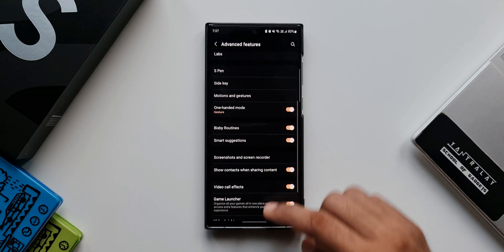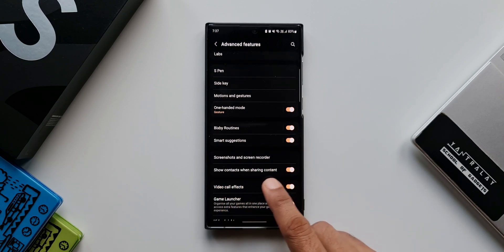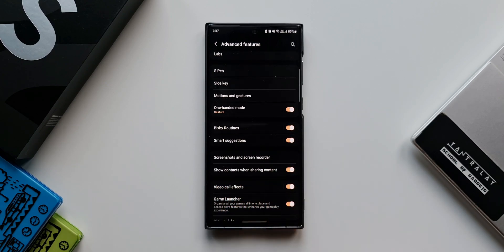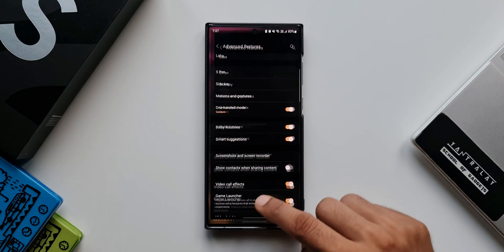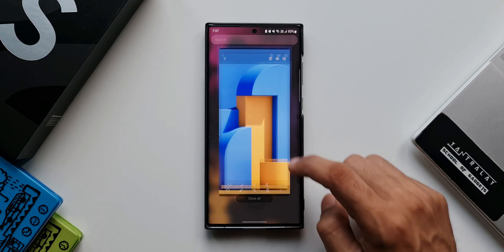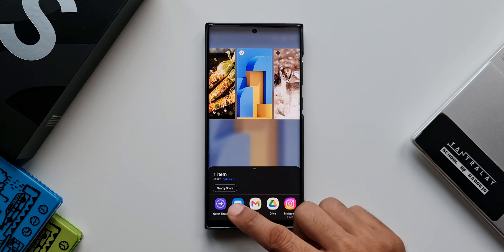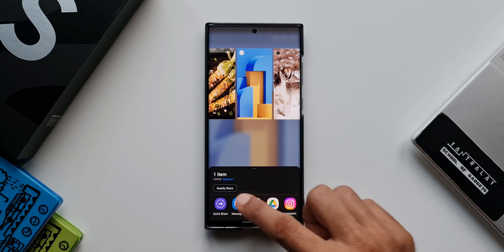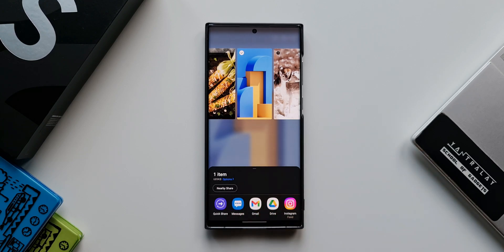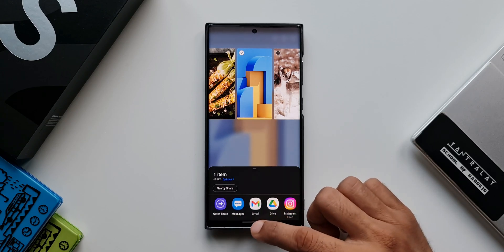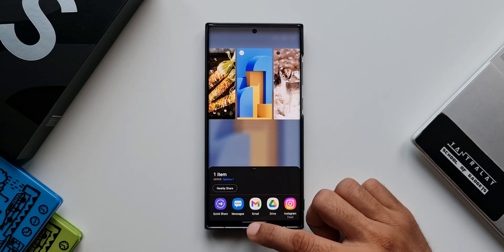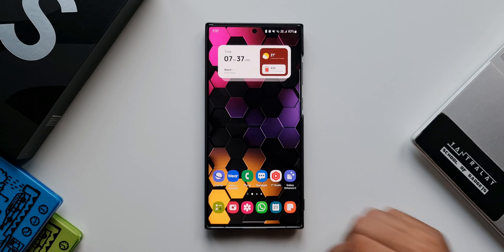If you scroll down in Advanced Features, you'll find the option or switch for 'Show contacts when sharing content.' Let's disable this. Now when I go to the Gallery and share a file, you can see the recently used contacts row has completely disappeared — that's how you do it.